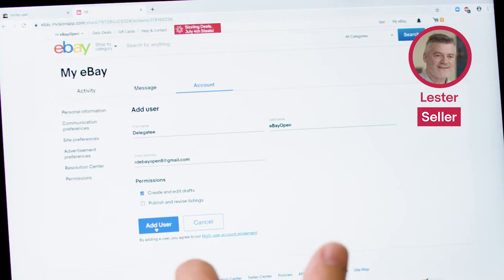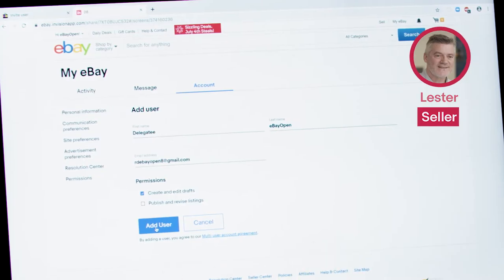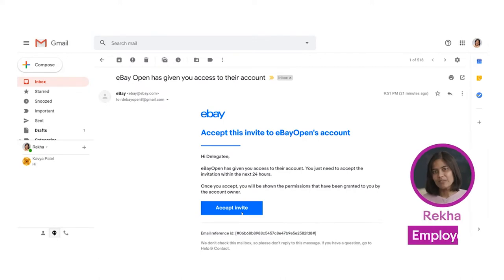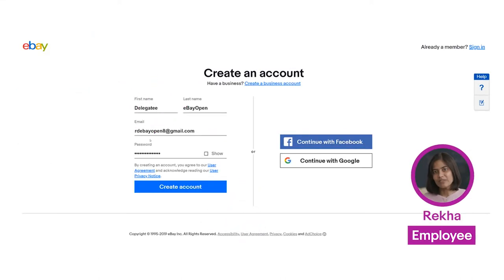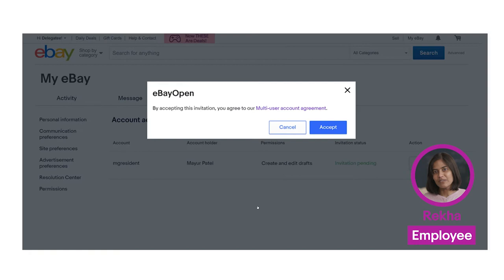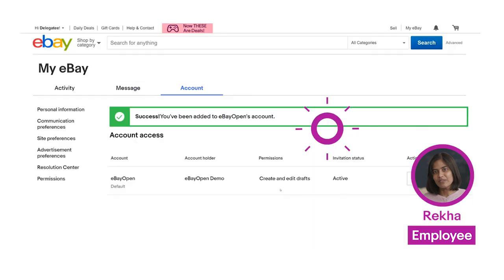It's going to send her an email invitation to work on my account. I click on accept invite and I go through the account creation process. I click on accept and I now have access to Lester's account.